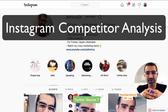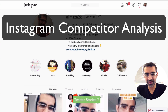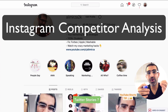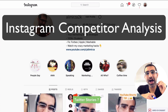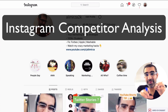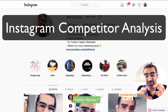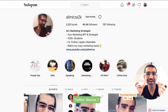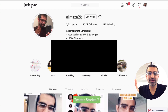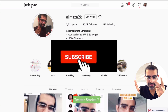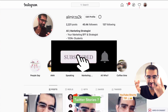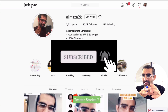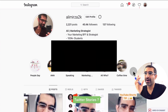Hey, what's up guys, Ali here from mysocialyou.com and welcome back to my channel. In this video today we're going to talk about how do you do Instagram competitor research and analysis. Before we jump into it, subscribe, hit the bell icon, and also like this video. Now let's jump right into this.